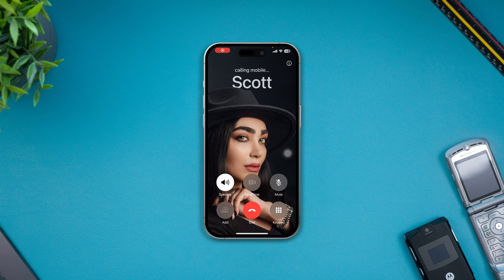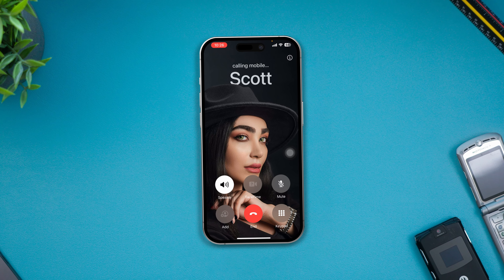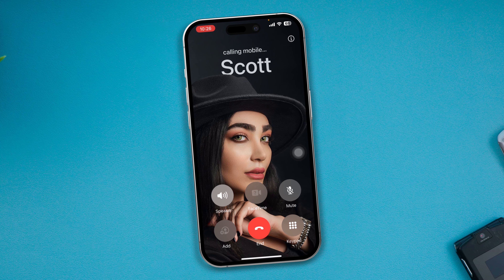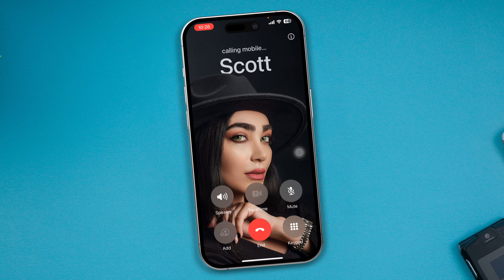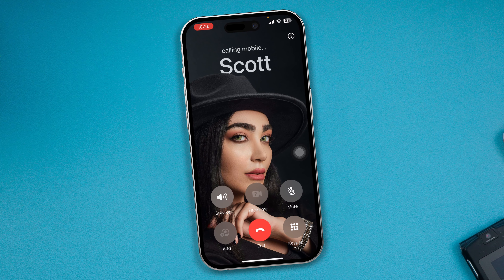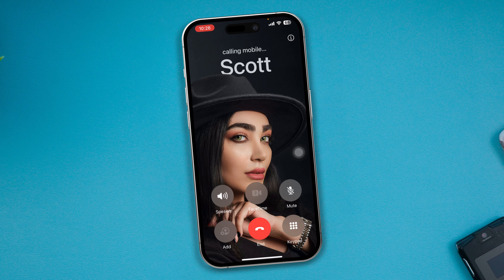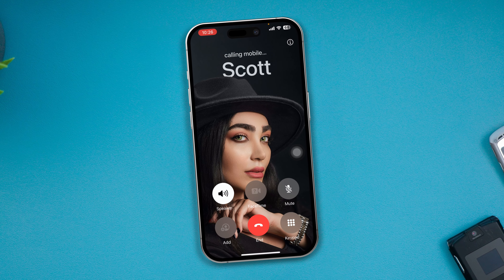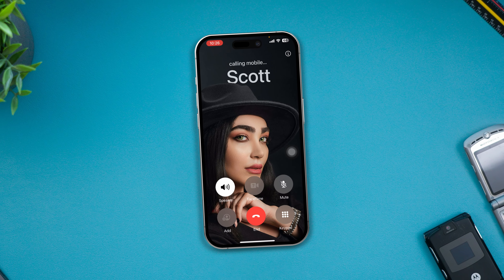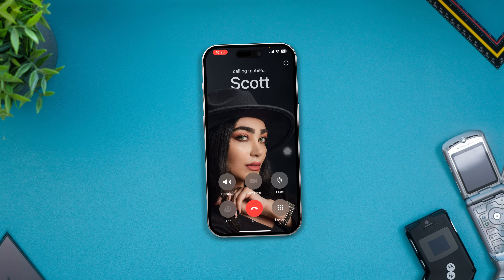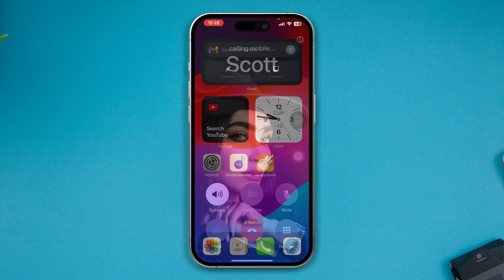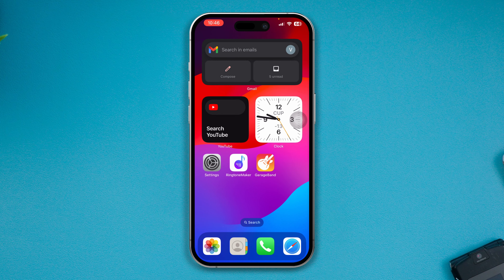Hey there, my name is Shaw and today I'm going to give you a very quick and advanced guide where you'll be able to learn how to solve the 'cannot hear unless you enable speaker on your iPhone during call' problem, when you just try to make a call with your friends or family.